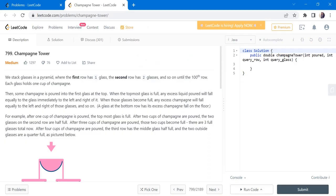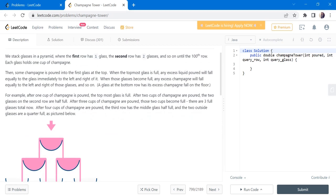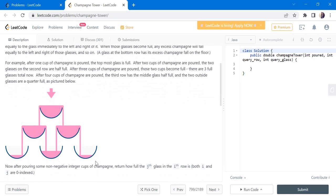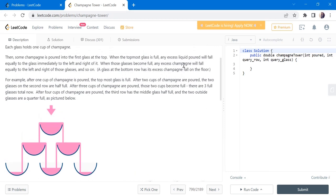Hello everyone, welcome to CODIS camp. We are on the fourth day of the March LeetCode challenge and the problem we are going to cover in this video is Champagne Tower. As per the problem statement, we are given a stack of glasses arranged in the form of a pyramid such that the first row has one glass, the second row has two glasses, the third row has three glasses, and so on till it has one hundred rows.